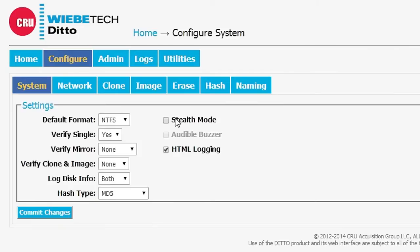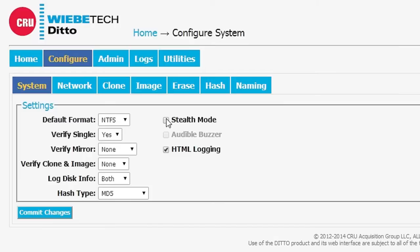Stealth mode, I want to show that to you in just a moment. HTML logging allows us to create an HTML file in addition to an XML file for our logs. But stealth mode is something that allows us to turn all the lights and the front panel of Ditto off.